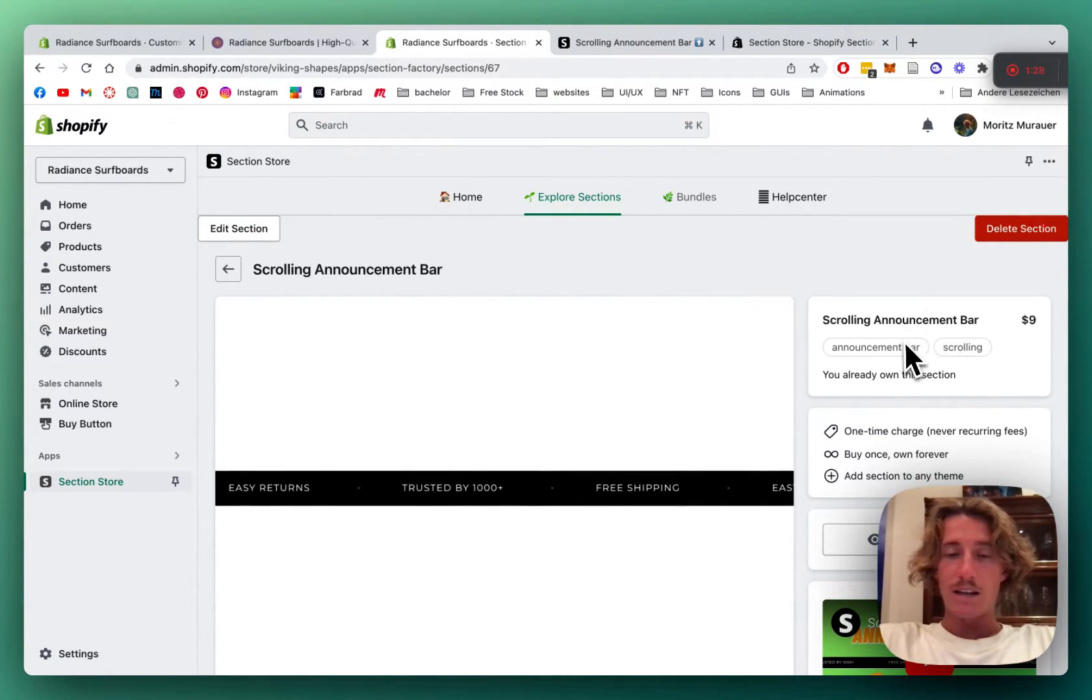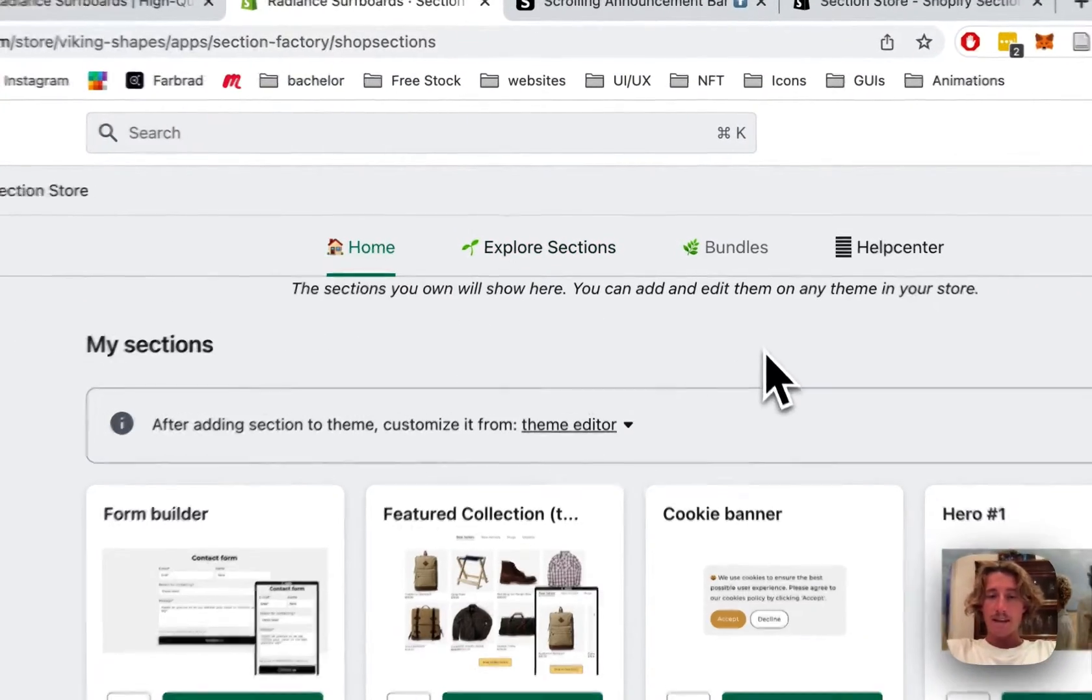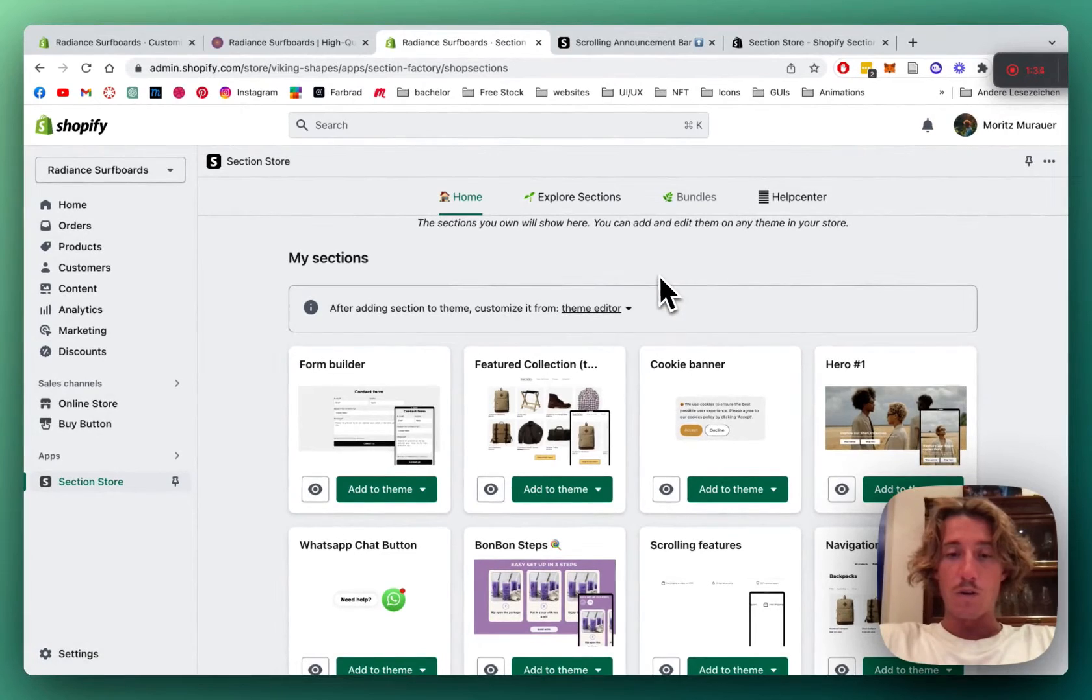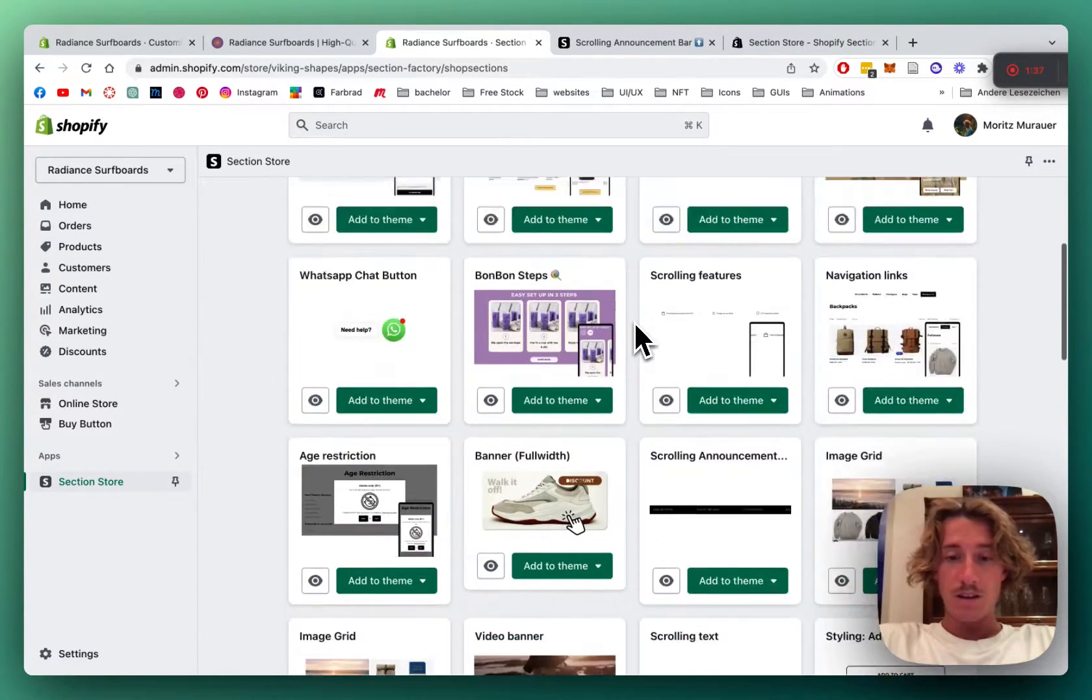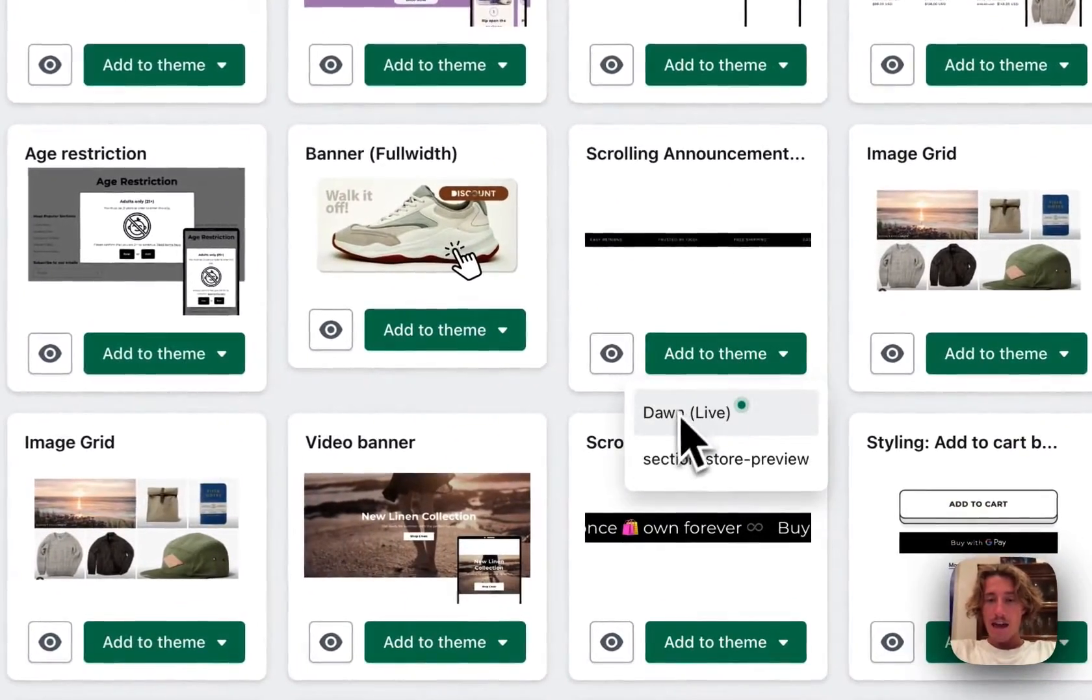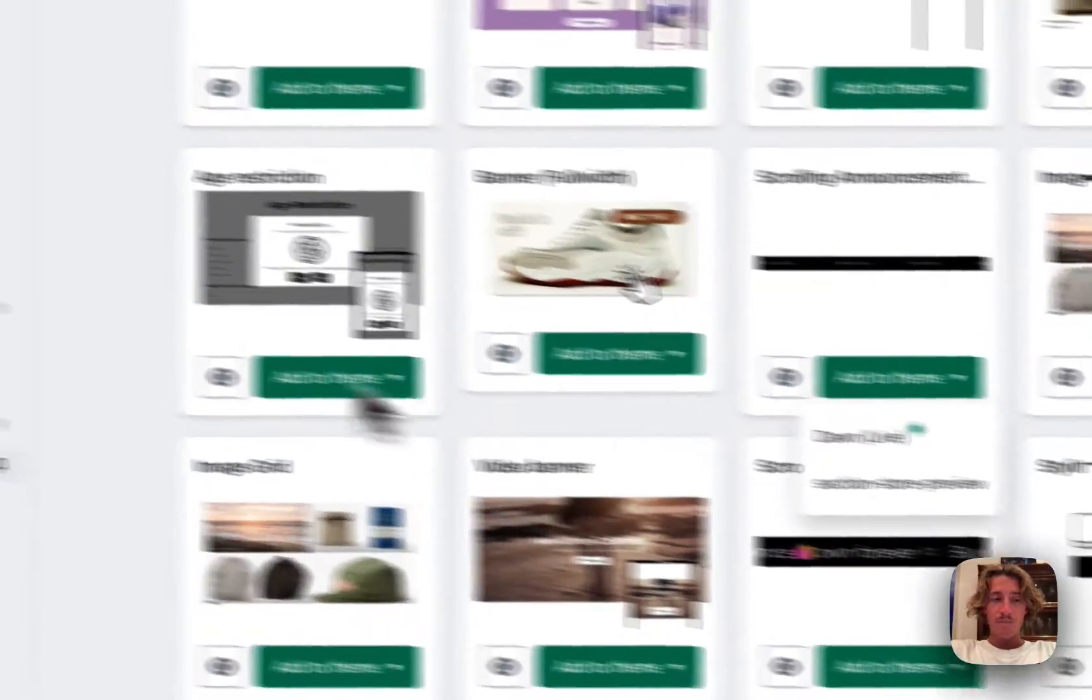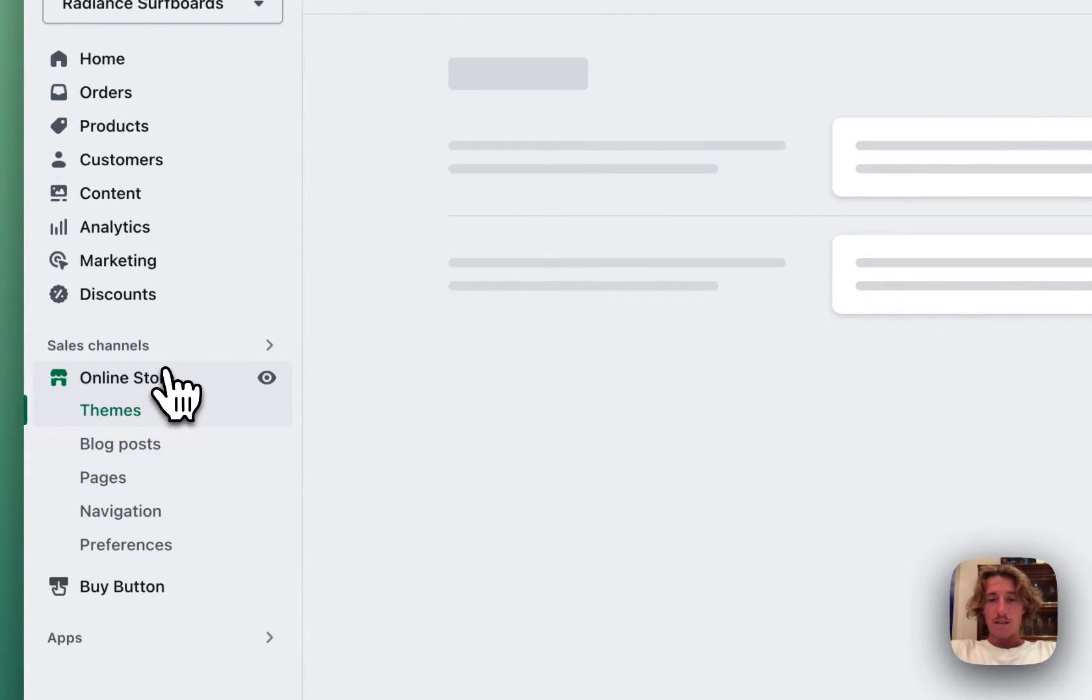Sweet! After successfully downloading and buying it we're going to head back to the home area and that's where you have a collection of all you already bought or downloaded sections. So you want to scroll down here and look for the scrolling announcement bar, add it to the Dawn Live theme and then you can simply head back to your online store.